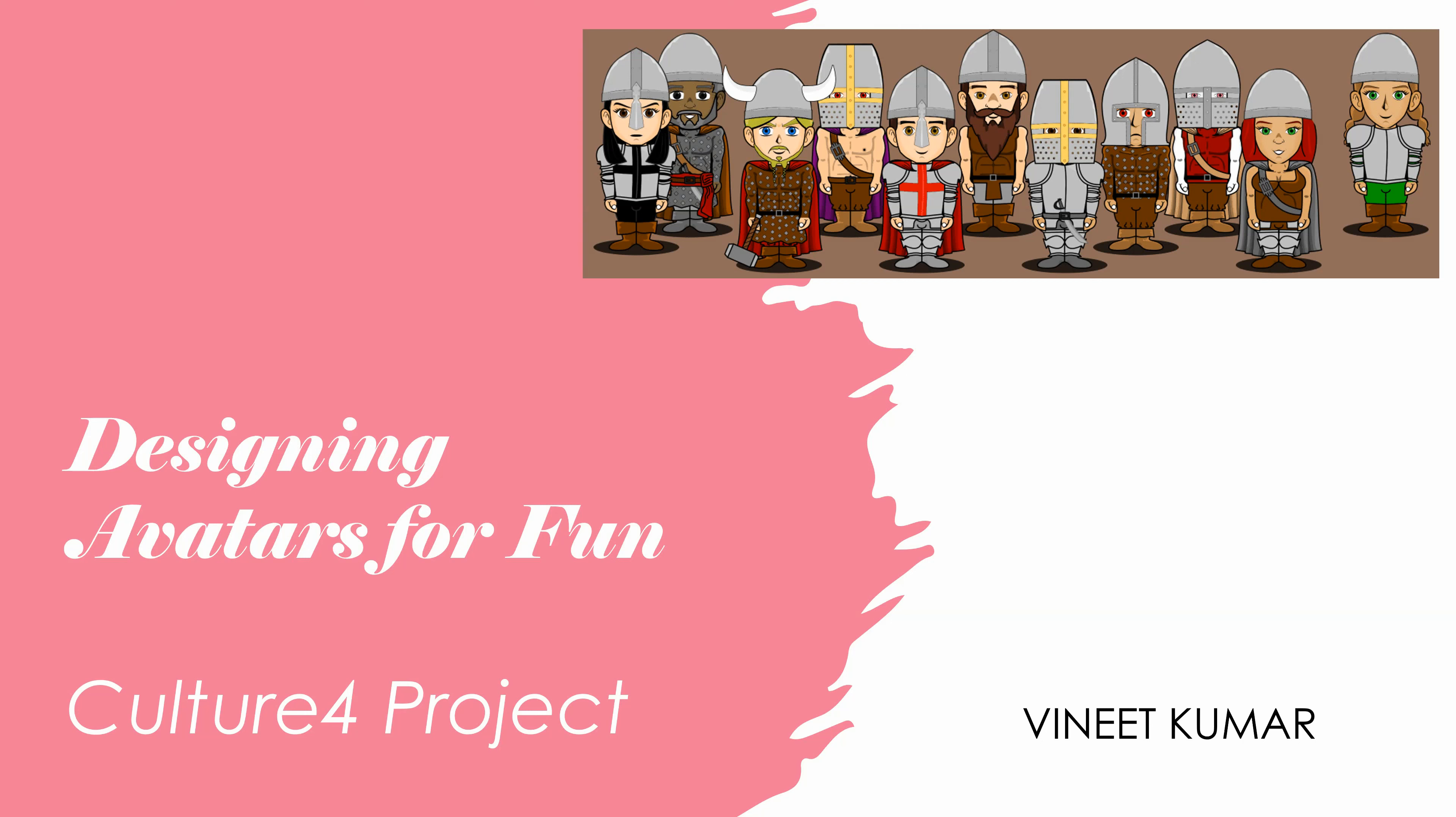Hello everybody. Today we're going to do a fun project which involves designing your own custom avatar. I'm sure you'll have fun on this.